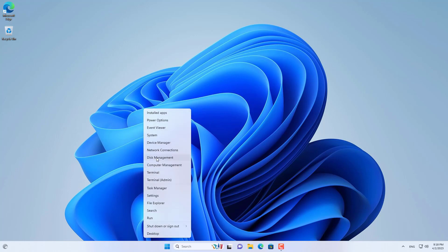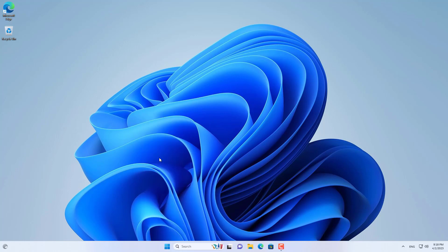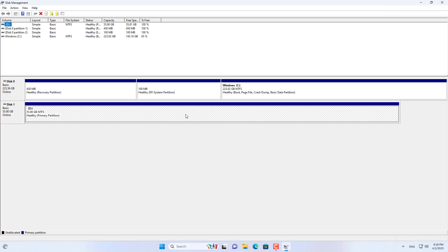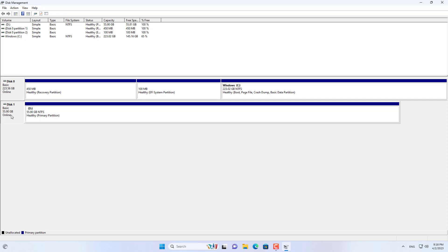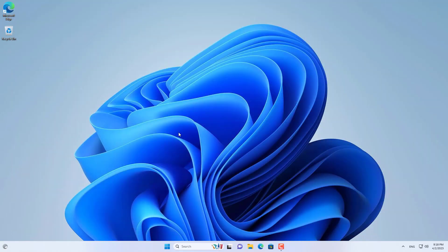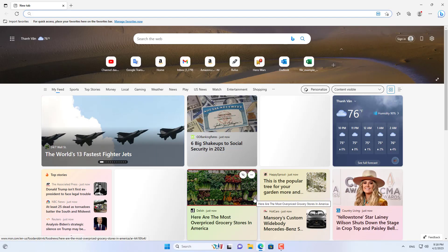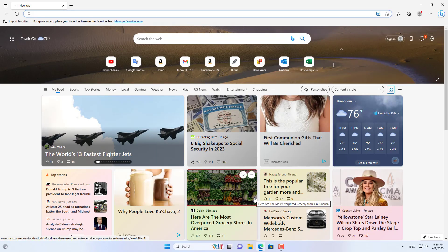Hello, welcome to NetVN. This computer has 2 hard drives and I will install Windows 11 onto disk 1. In this video I show how to install Windows 11 without a USB drive.